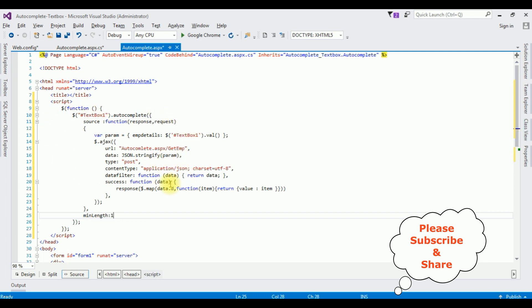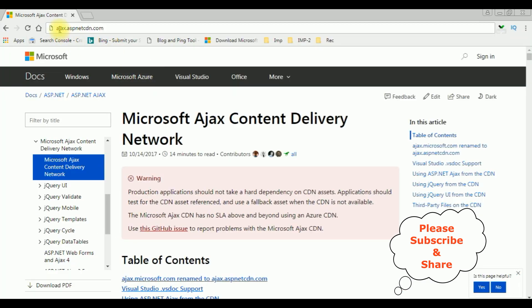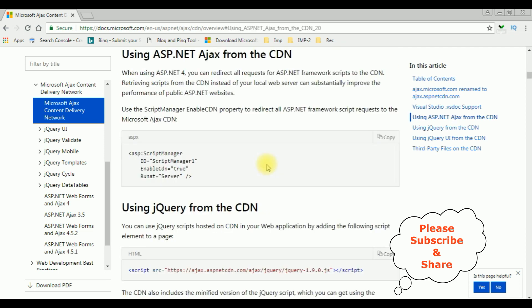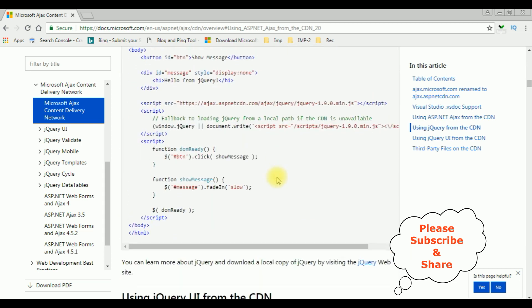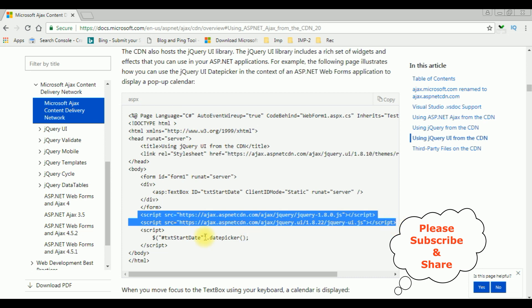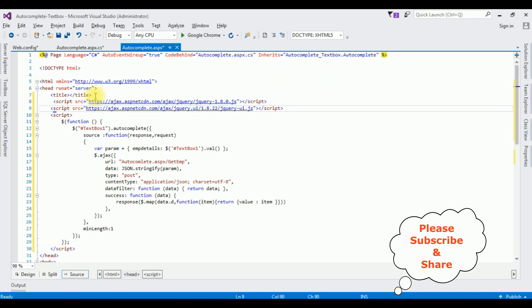We have done the jQuery script. To run this jQuery script properly on the browser we need to add the latest jQuery CDN links. Visit the ajax.aspnetcdn.com website to get the Ajax CDN links. Under 'Using ASP.NET Ajax from CDN', come to the bottom and copy the two script tags — one for jQuery JS and one for jQuery UI JS. After the title tag, paste them here.